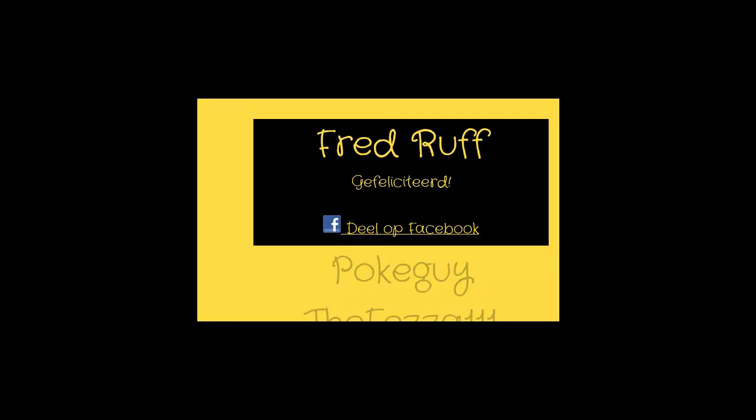Thank you all for entering. I'll see you guys in the next giveaway. Bye!